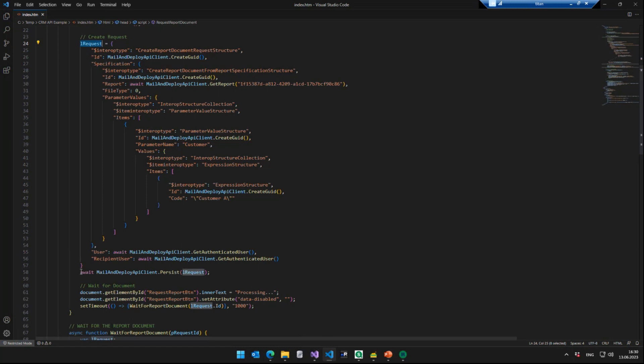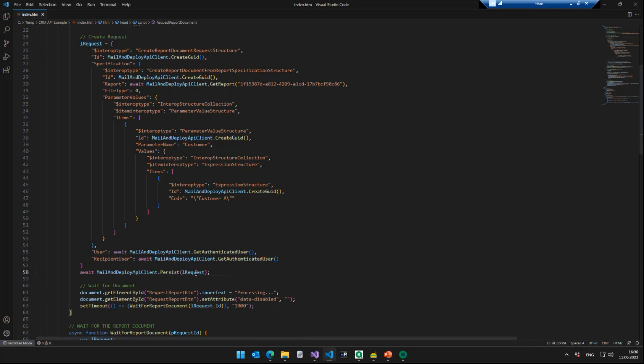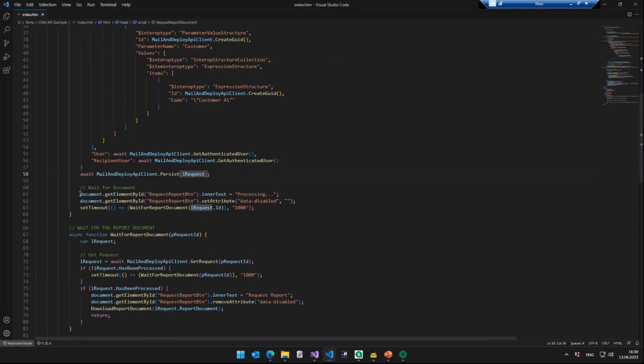So in the next line, we make use of the persist method. The persist method is just an API method that says, we do have a request object here, please save it in the database, do something with it. And if you persist the request object, then Mail and Deploy will say, okay, there's a new request coming in, I am going to process it. And I'm going to return the report document to whoever requested it.